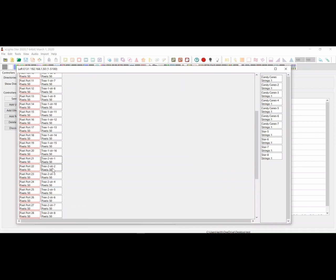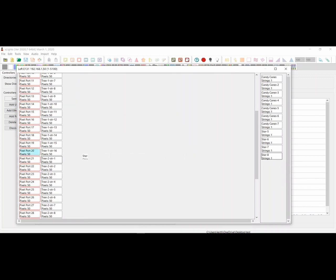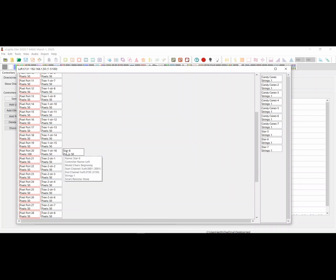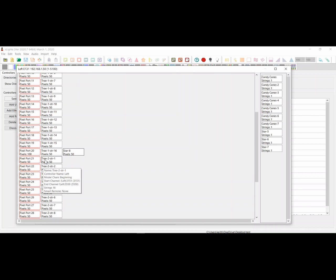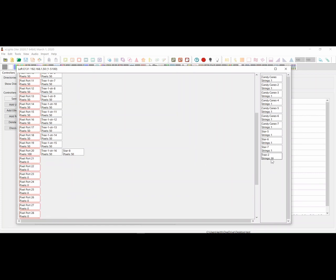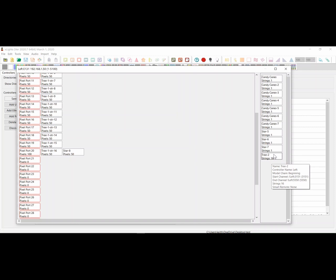So you can move it back up. If you want to put a star on the end of the last string of the first tree, you can do that there, and it'll show where the star will appear — at the end of the last string. If you want to take this tree off, you can just drag it back over here and drop it, and it will unassign it from that controller.